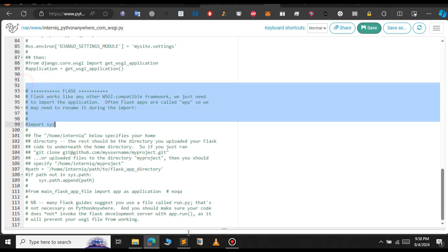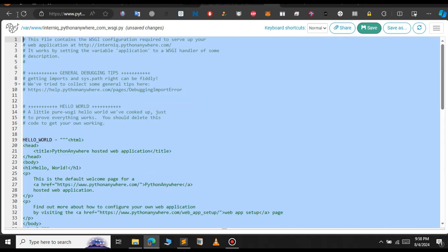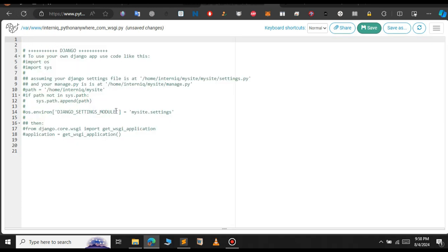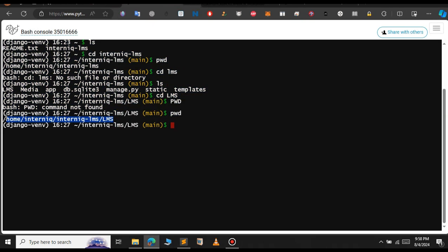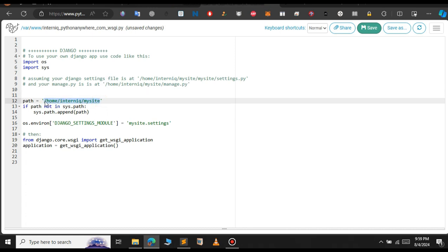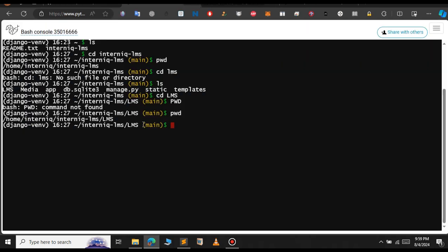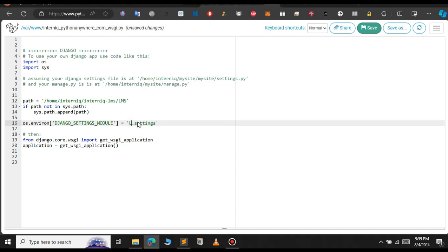The source code directory is where your settings.py is located. The working directory is where your manage.py file is located — paste that path there. Then click on the WSGI configuration file and scroll down. Delete the Flask section and uncomment the Django section. Go to the bash shell to copy the path where manage.py is located, paste it in the WSGI file, and change the settings module to your app name — in this case 'lms.settings'. Click Save.